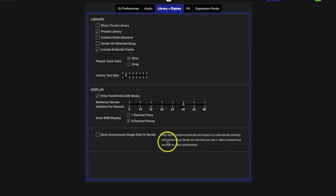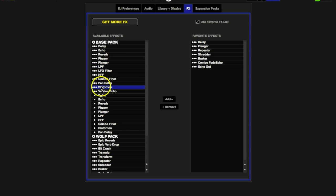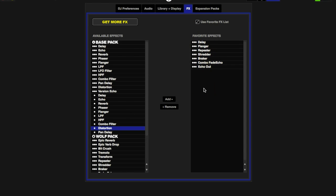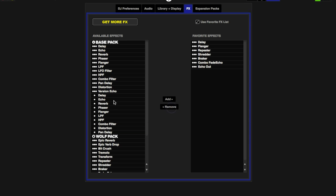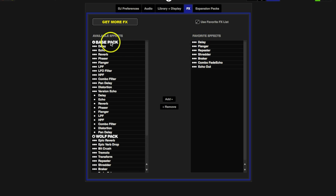Next tab over is our Effects, something fairly new to Serato DJ where they have the onboard effects. Here are the different packs and you can select the different audio effects if you want to add that to your repertoire that you could pull out and use during your gigs. For instance, if I want to add Distortion, I could just add that and you see it's been added to my list of available sound effects. You can pick and choose between all of these. If you have this checked right here while you're in control mode, when you click on your effects, these are the effects that are going to be displayed that you can use live in your sets.